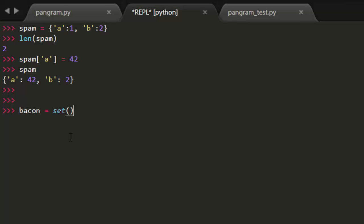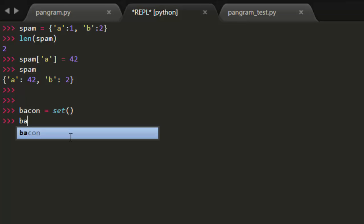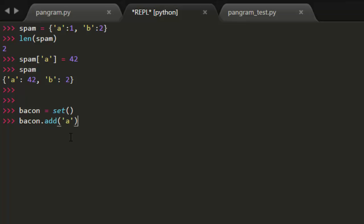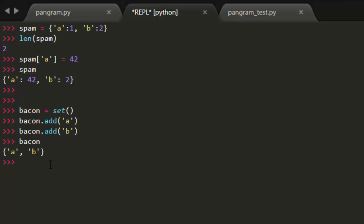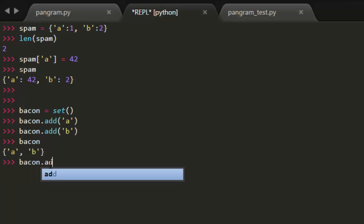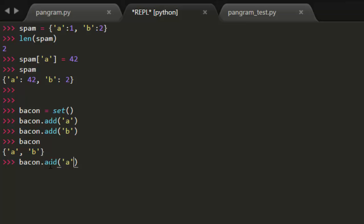If I just go ahead and create a set right here and then I add A and B to the set, I can see, okay, here's the set value. It has A and B, but if I try to add A again, it doesn't change anything because the set already has A.